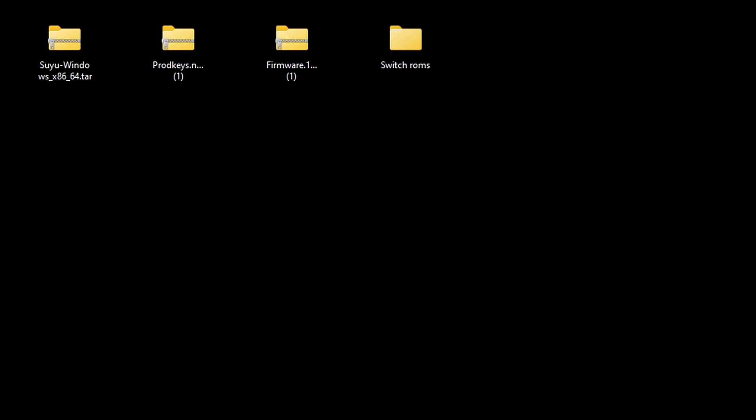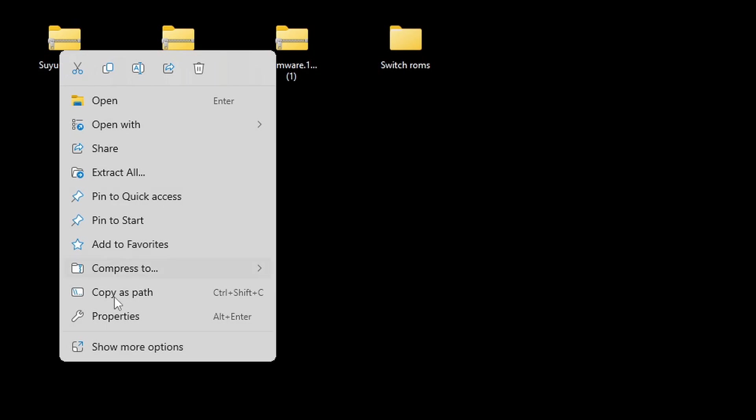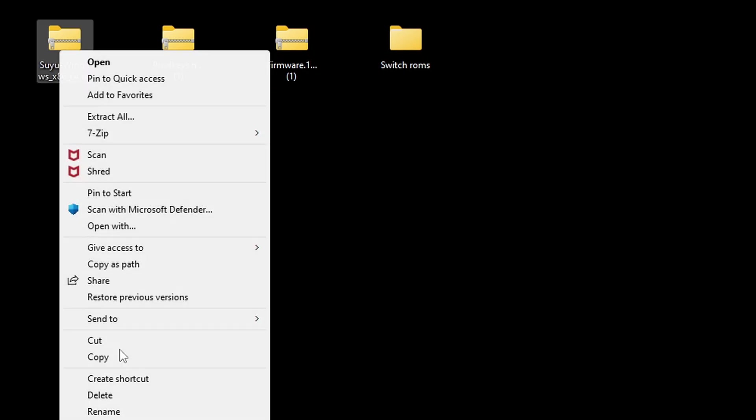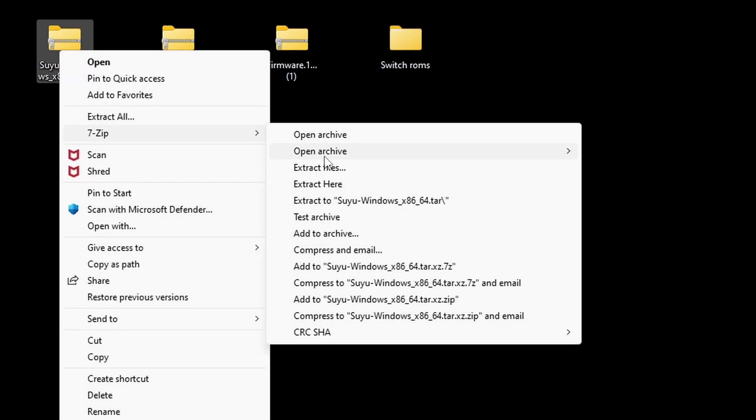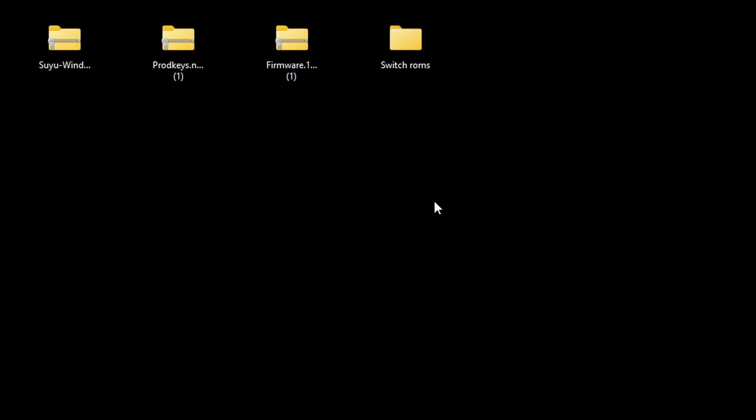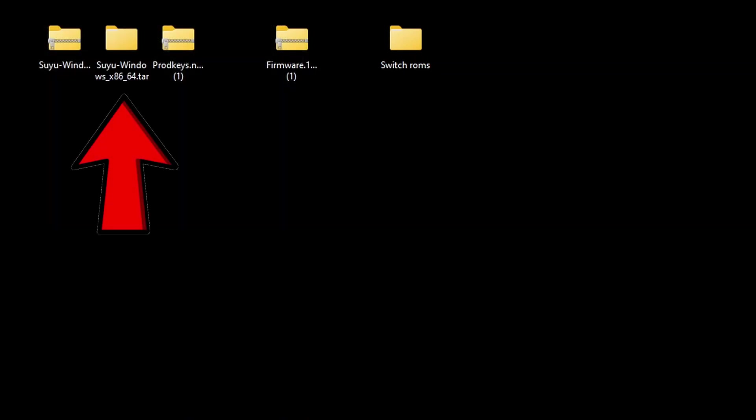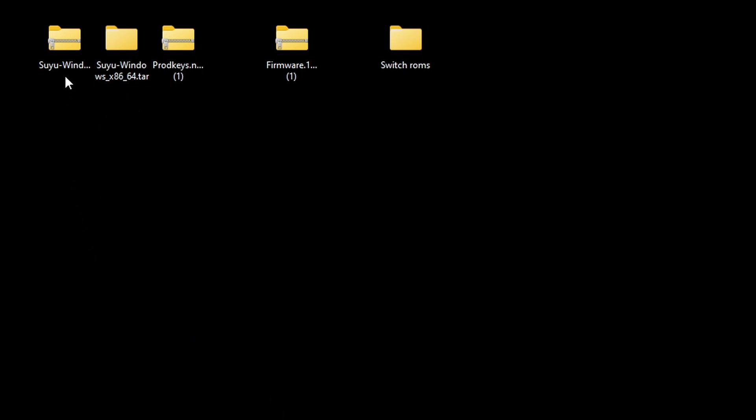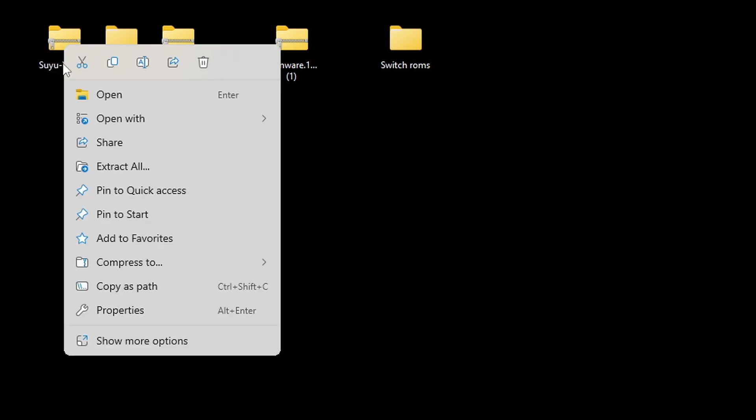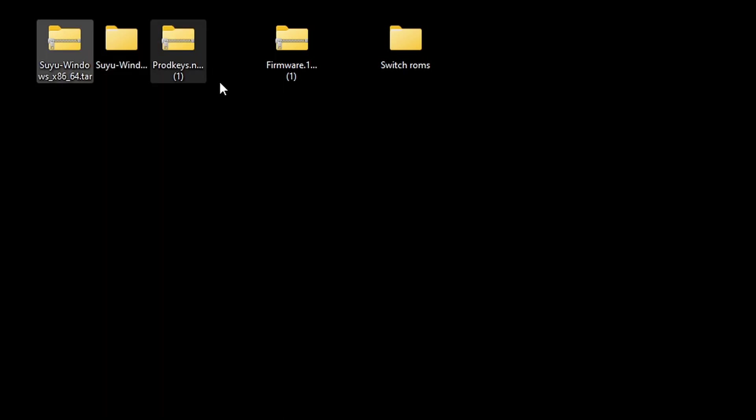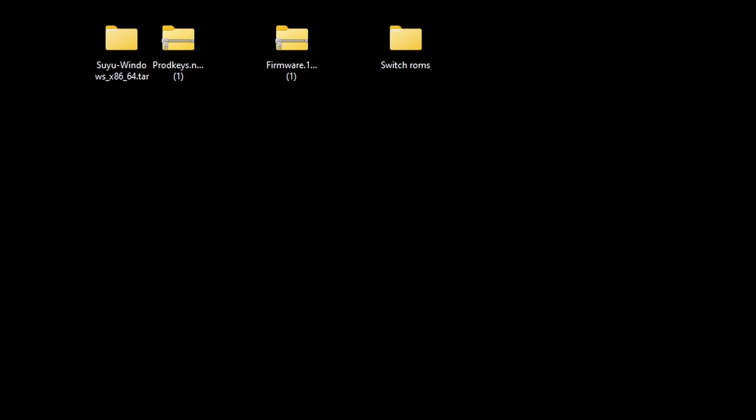Now the first thing we are going to do is extract the emulator, and this is where we are going to use 7-Zip. Assuming you already have it installed on your PC, all you want to do is right-click on the file, go to Show More Options, 7-Zip, then go over to Extract to Suyu Windows. This is going to create a new folder containing our extracted files. We no longer need the zip file, so you can go ahead and right-click and delete it.